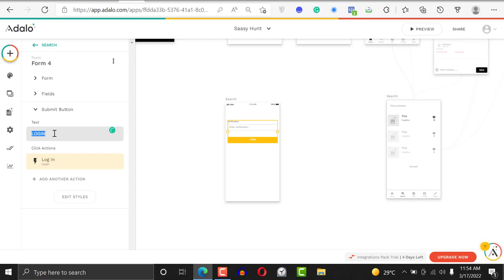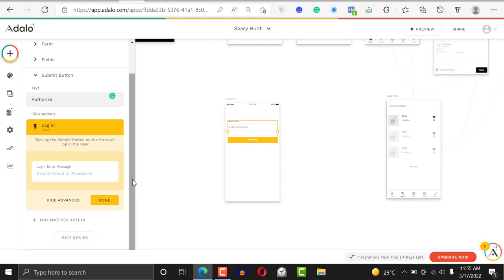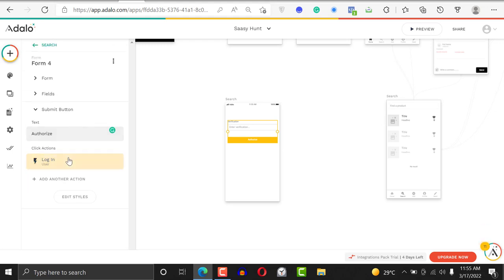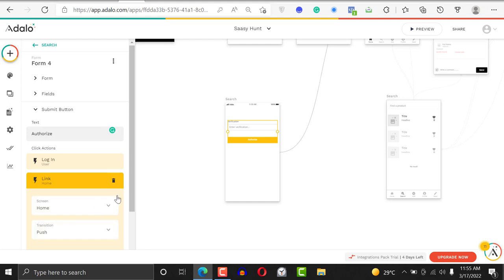The submit button is going to be different — when a person enters the verification field, that's the only time this button will fire. You can change it to 'authorize' or something different. Then you put a block to say: if the verification code matches, then the person should move to another screen. Normally it's going to log in the user, but you create another action to link to another screen — probably the home screen.